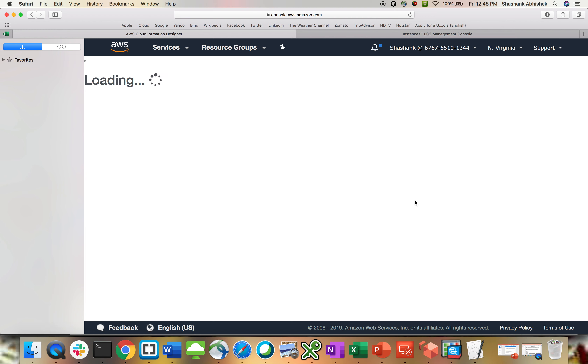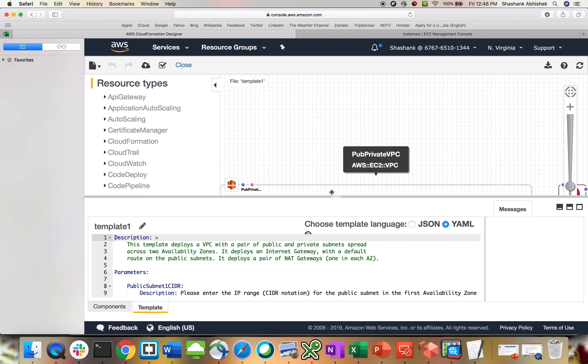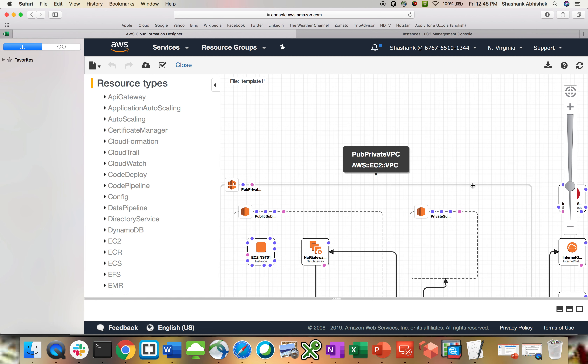As I mentioned in my last video, if somebody deleted your template from your backup location, you can download the template directly from CloudFormation. You can also view it in the designer tab.